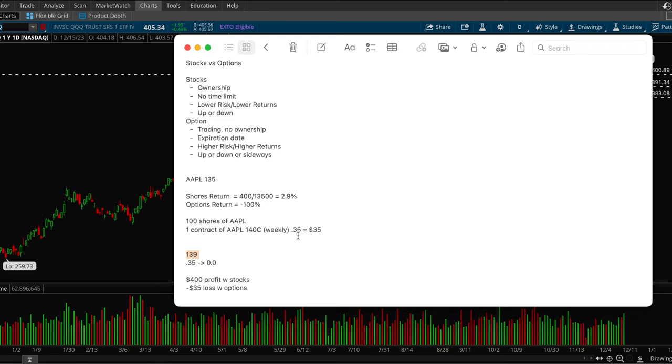And since it expired below the strike price, so the strike price is 140 and it expired below the stock price or the strike price. So this $35 that you spent on the option contract goes to zero. If that happens, you basically take a full loss on your option contract. So you lose the $35.